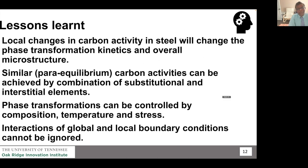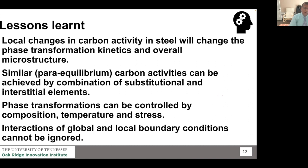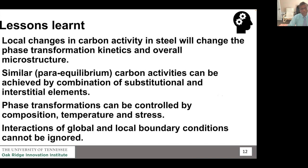What did we learn? Local changes in carbon activity are very important — you can't ignore them. You can also get similar carbon activity by modifying substitutional and interstitial elements. In addition, composition, temperature, and elastic stress can all be used. This clearly provided the direction that global and local boundary conditions have to be considered together — you will see this train of thought as we move forward.